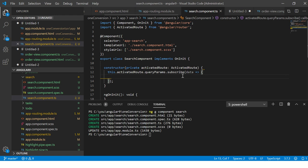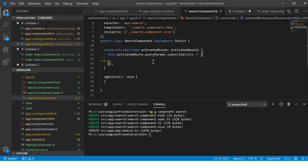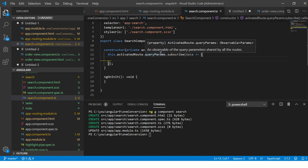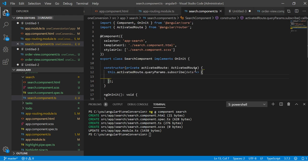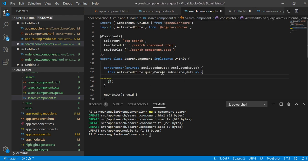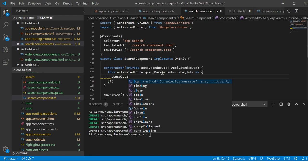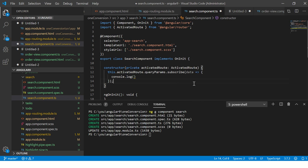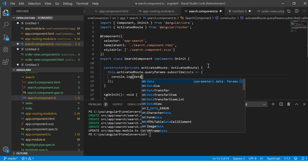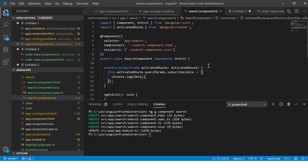We are subscribing to that data, and whenever we get the data, we will console.log that. So here I am going to just console.log for now and show you the difference. Here I am going to say console.log data.